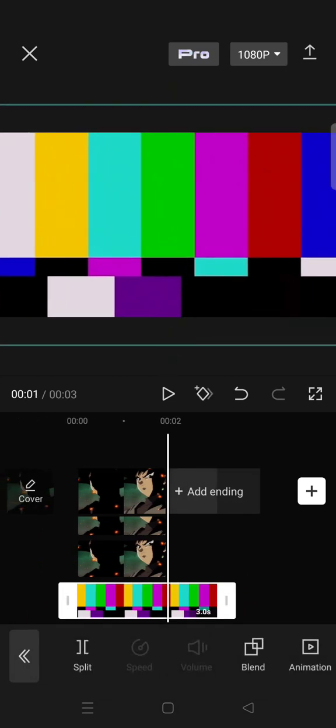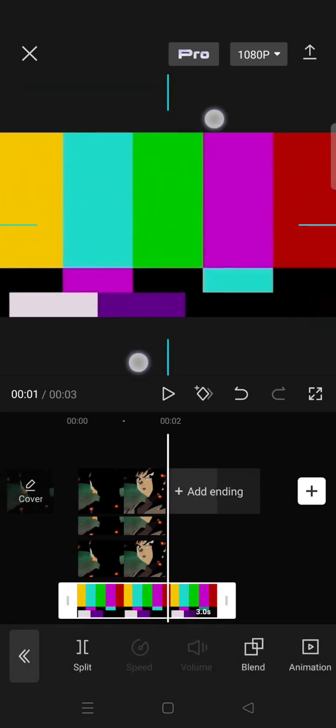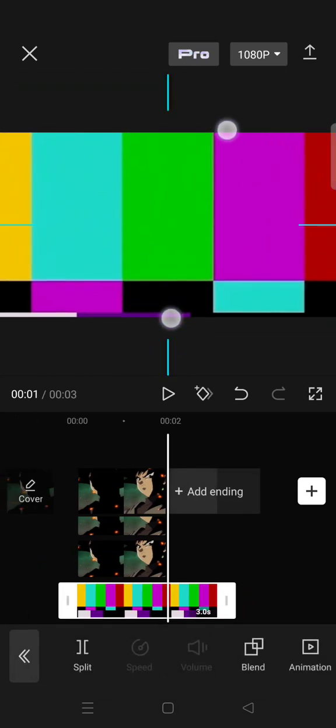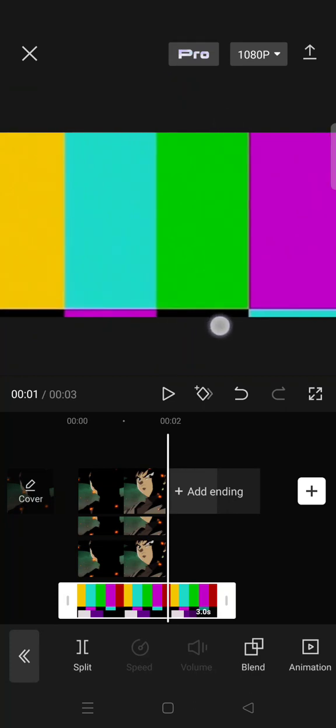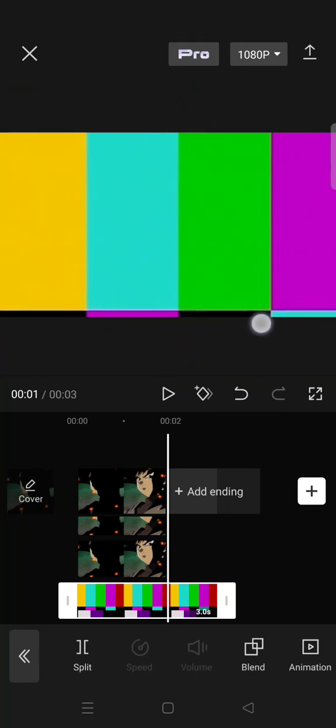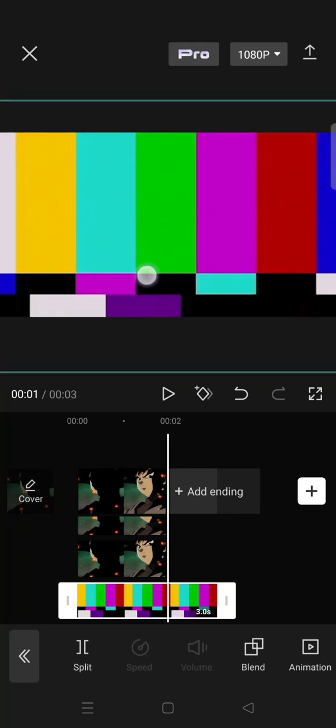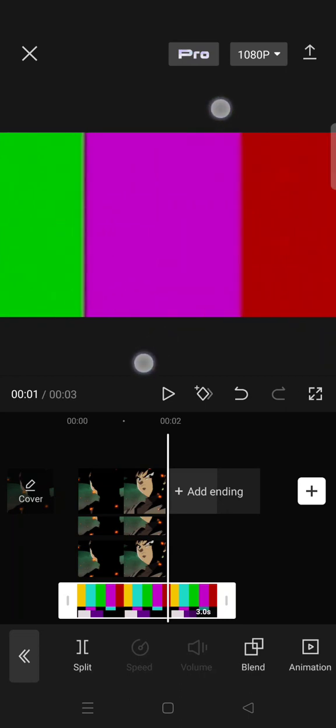zoom in to the color that you want. For example, I want the color red, so just zoom in like this.